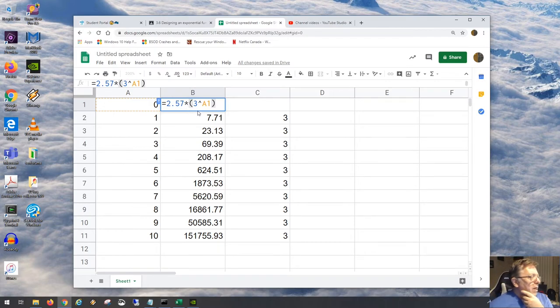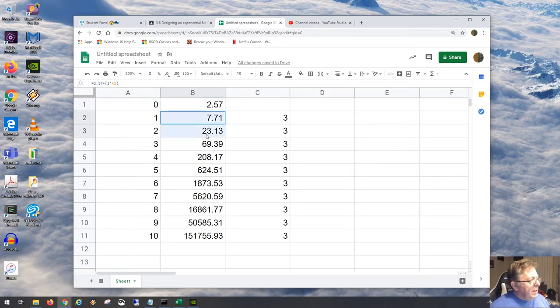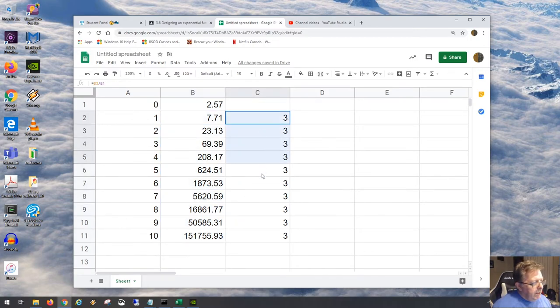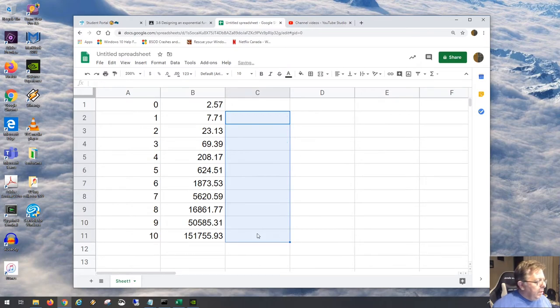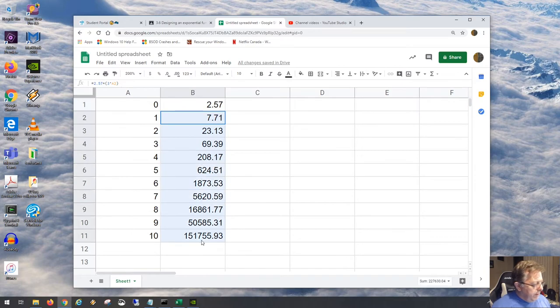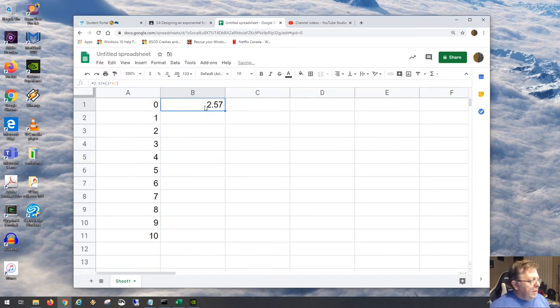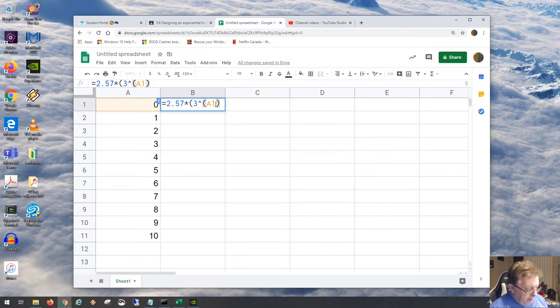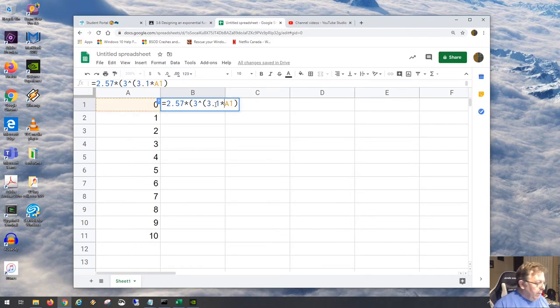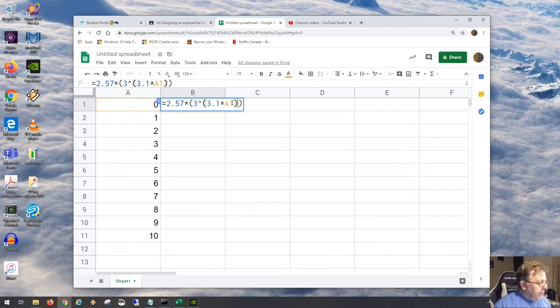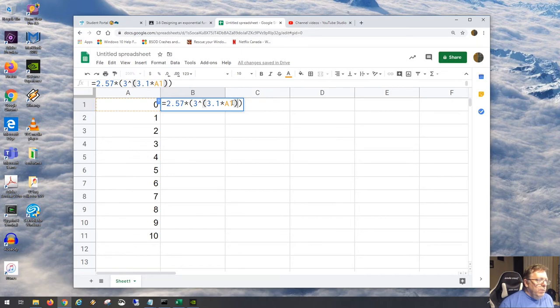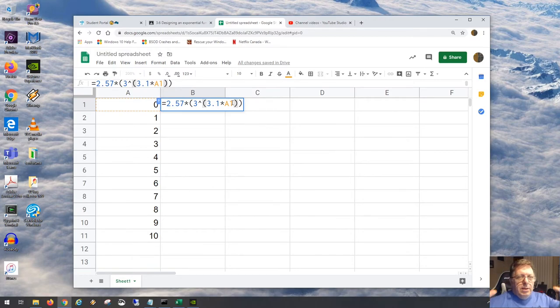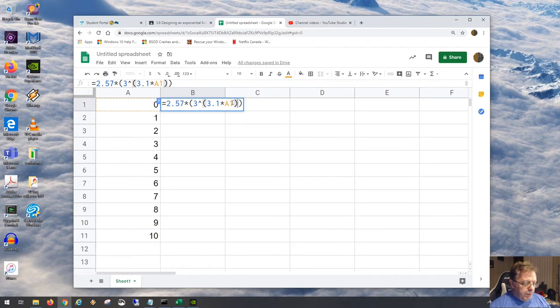What if we have a k value? I'm going to really start messing with this now. What if I have a k value, say 3.1 multiplied by A1. I got to close my bracket here because I got a double bracket. So it's 3 to the power of 3.1 times A1. A1 is like our x, and 3.1 is like our k, it's like our compression factor.